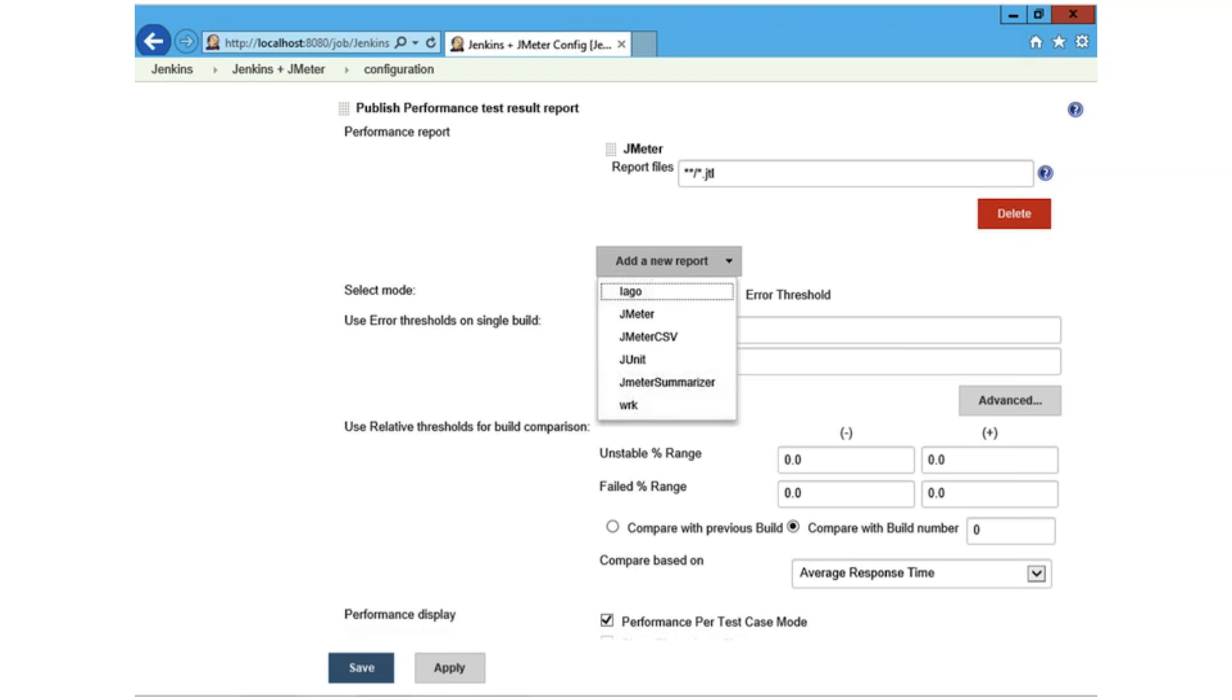Click the add post build action button, and then select either, you can see in the drop-down menu, either JMeter if your results file is in an XML file format or JMeter CSV if your results file is in a CSV format.